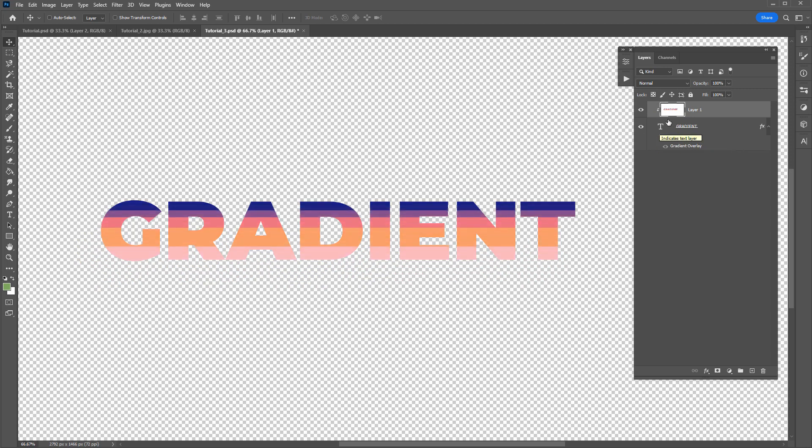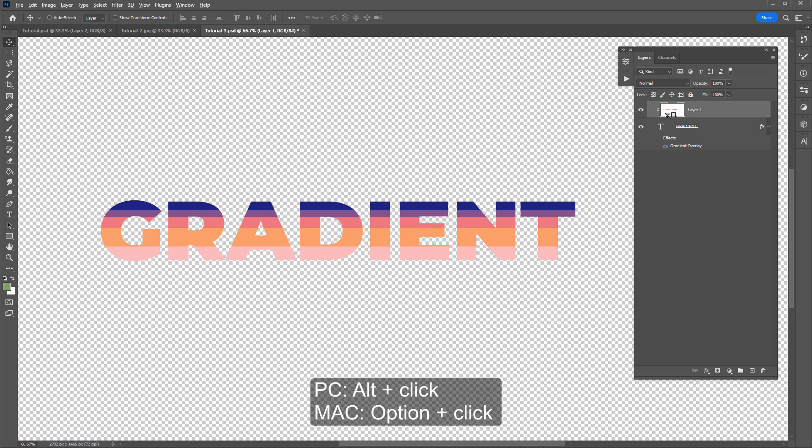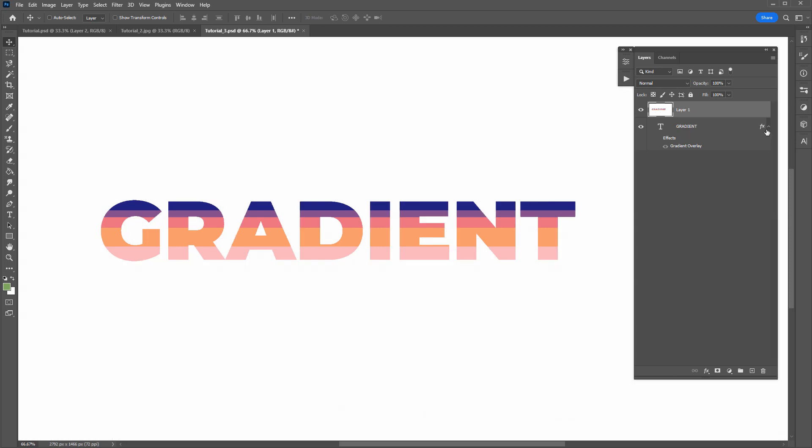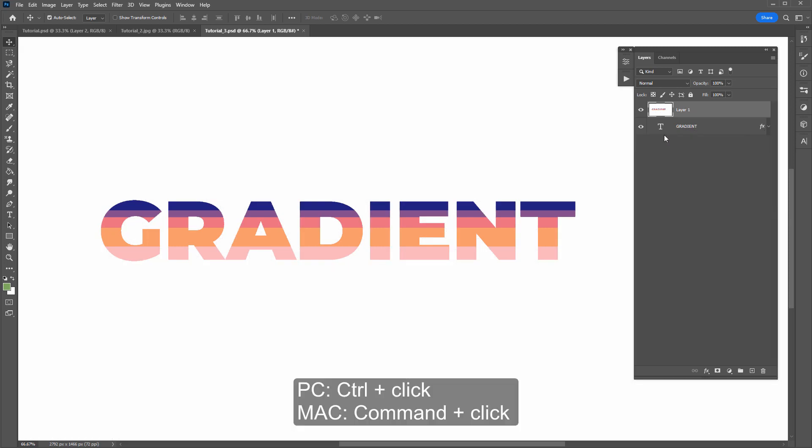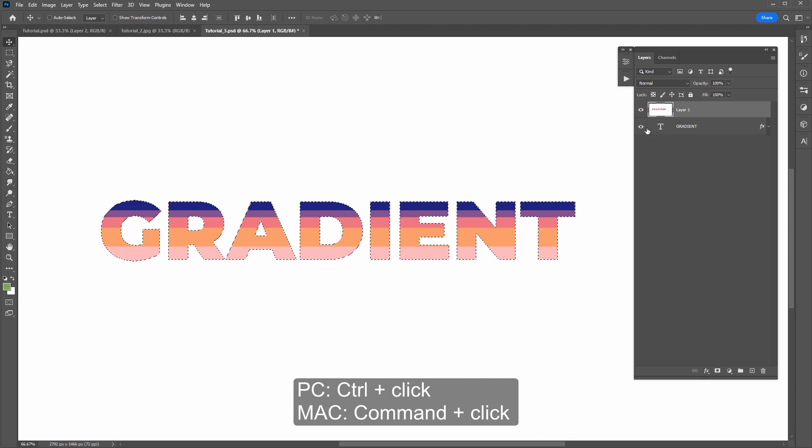Another way we can do it is I'll just release this clipping mask by holding down Alt or Option and click on between the two layers again. And we want to make a selection of the text. So hold down Ctrl or Command and click on the text to make a selection. I'll hide the layer.